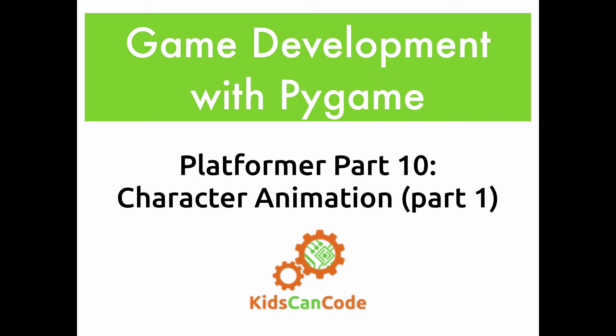Welcome back to Game Development with Pygame. We're continuing work on our platformer game, and in this video we will start talking about how to animate our little rabbit character that we added in the previous video.